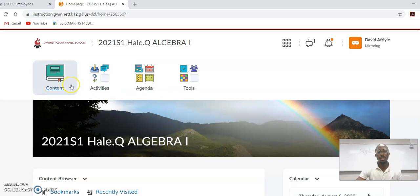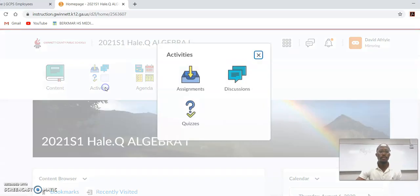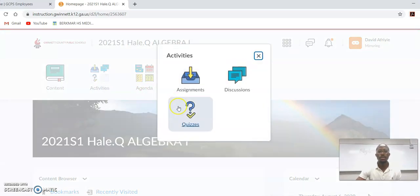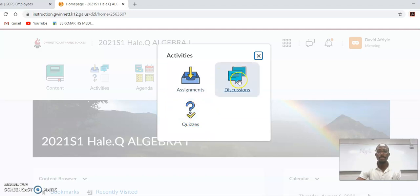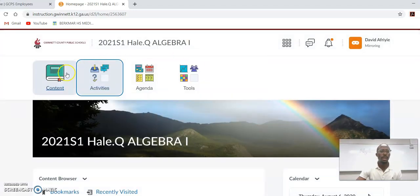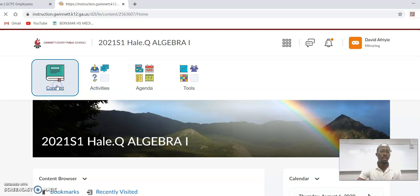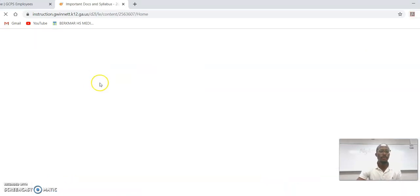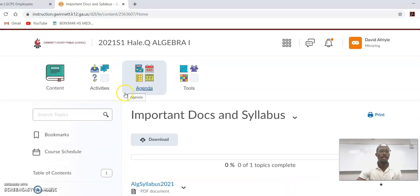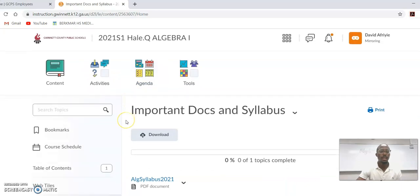Once you click that, it'll take you to our class. You can always see the two main important things: content and activities. Under activities, I'll let you know when you have any quizzes or assignments or discussion boards.